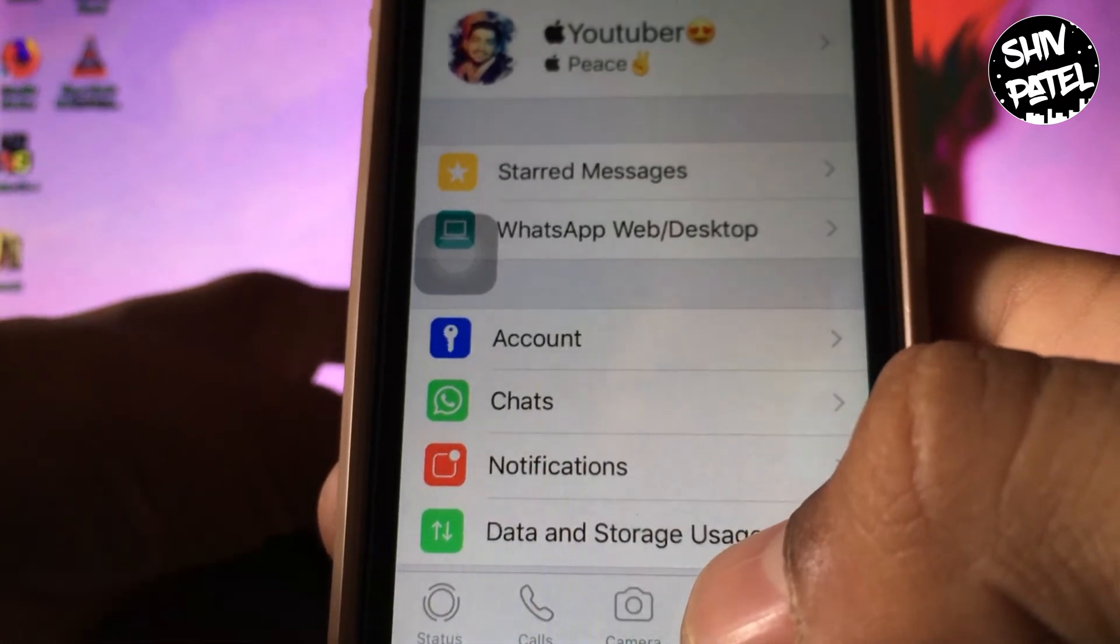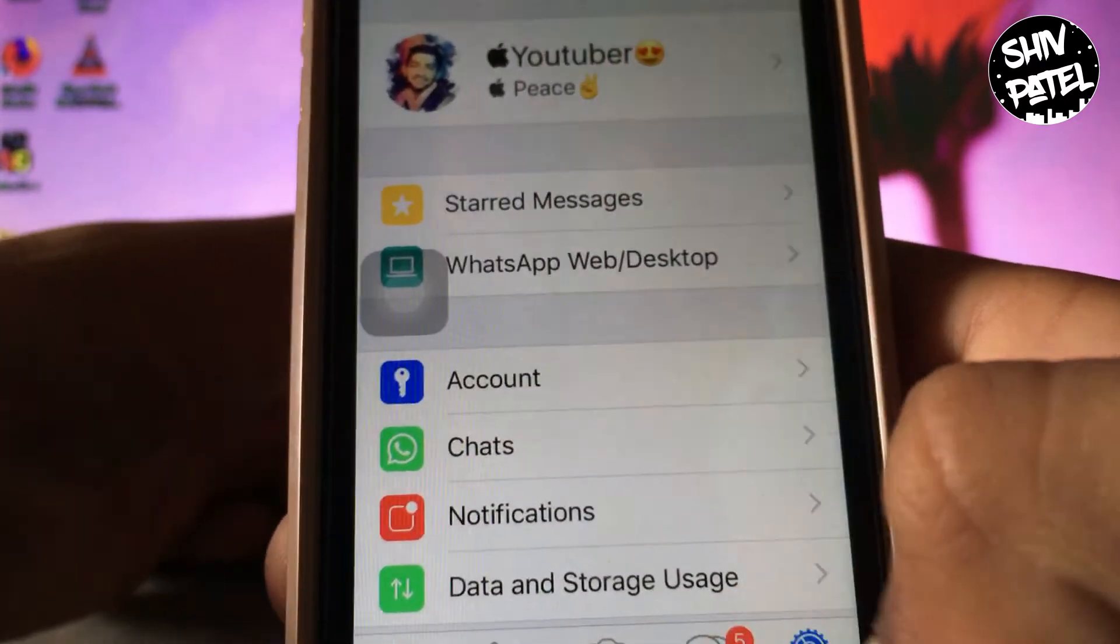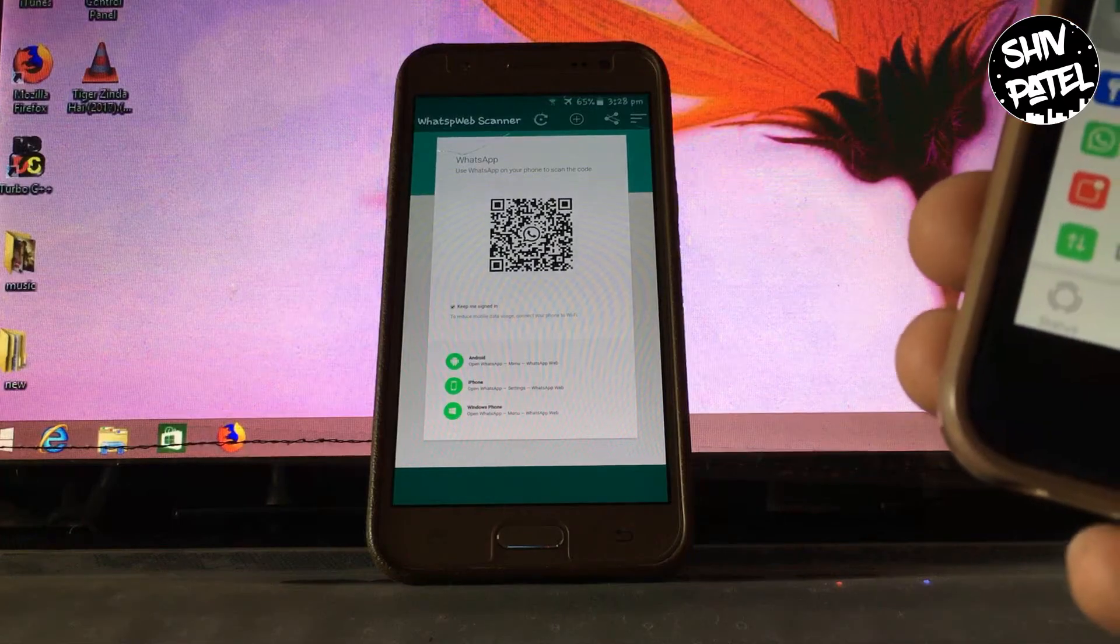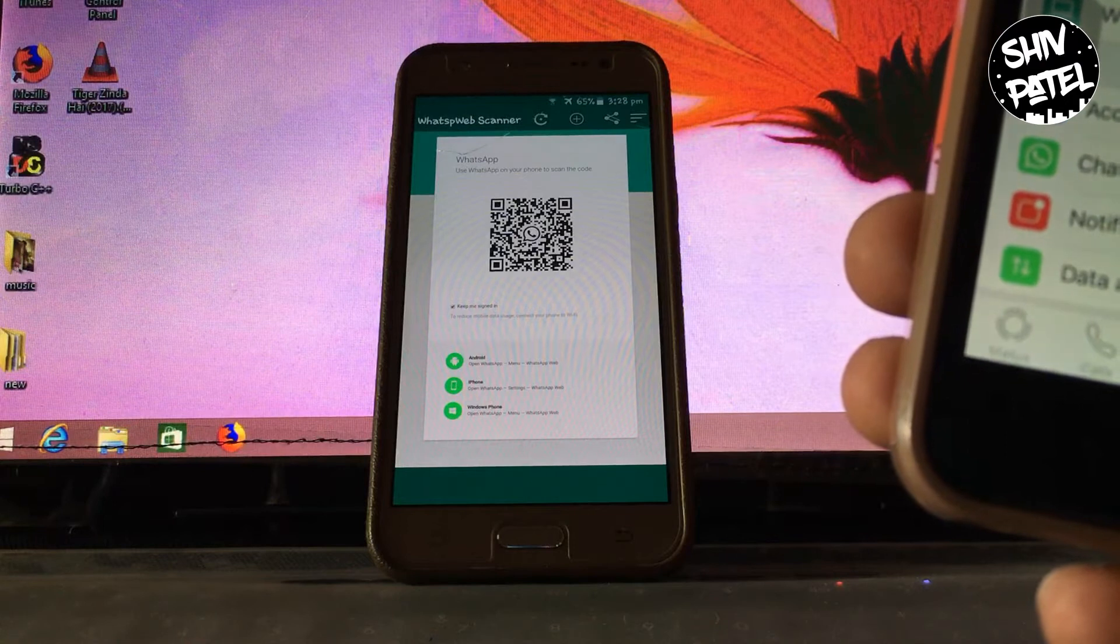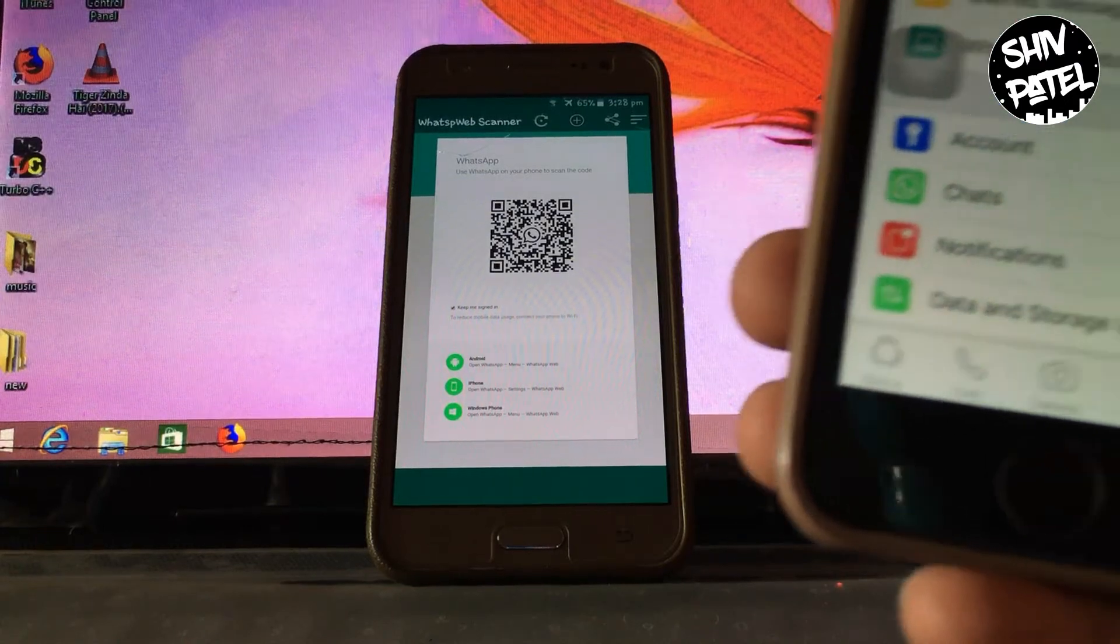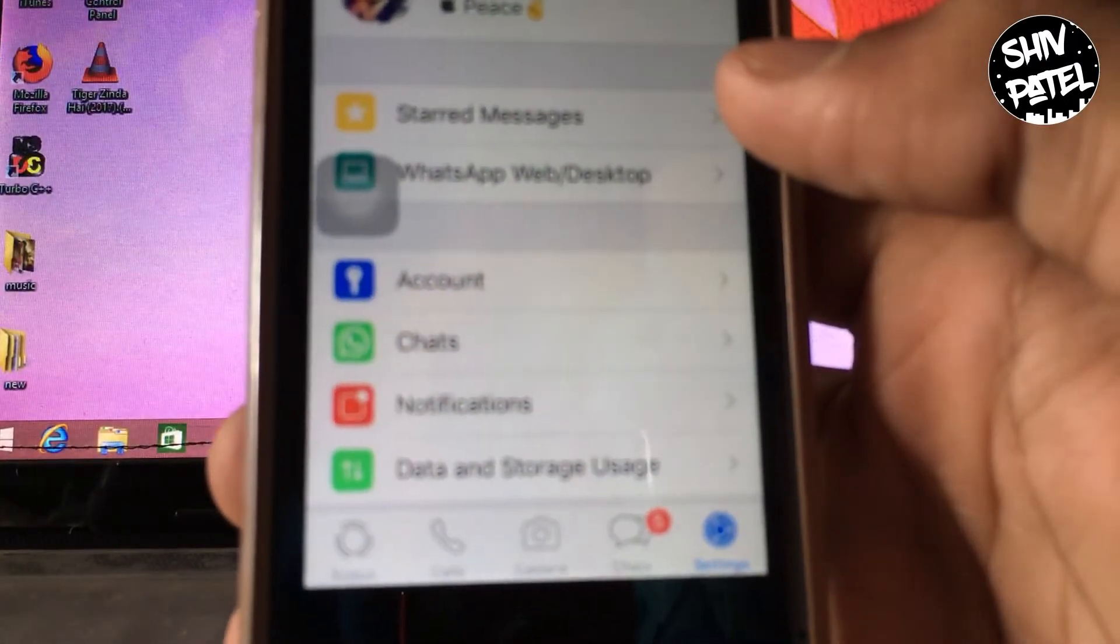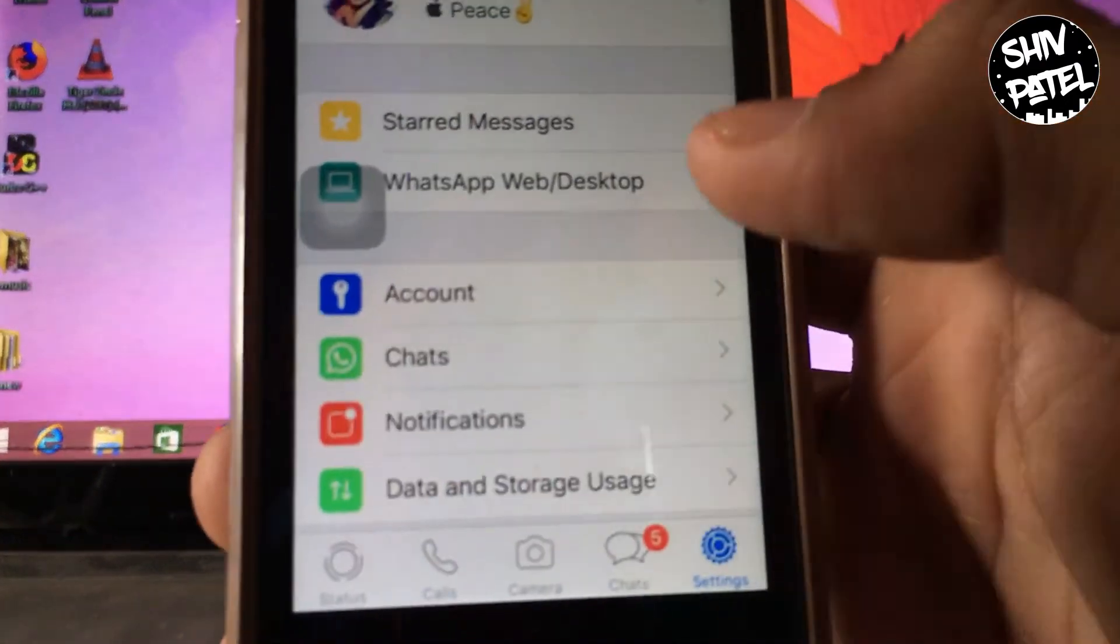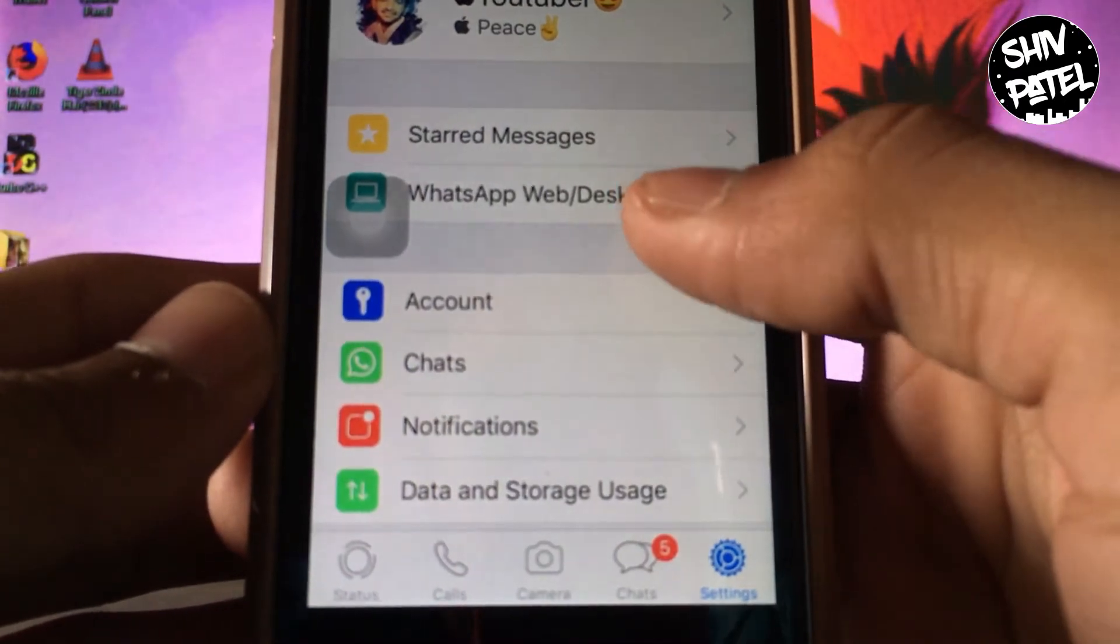Now you have to scan the QR code over here. On your secondary device you have to open the QR code, and on your primary device you have to go to WhatsApp Web Desktop.